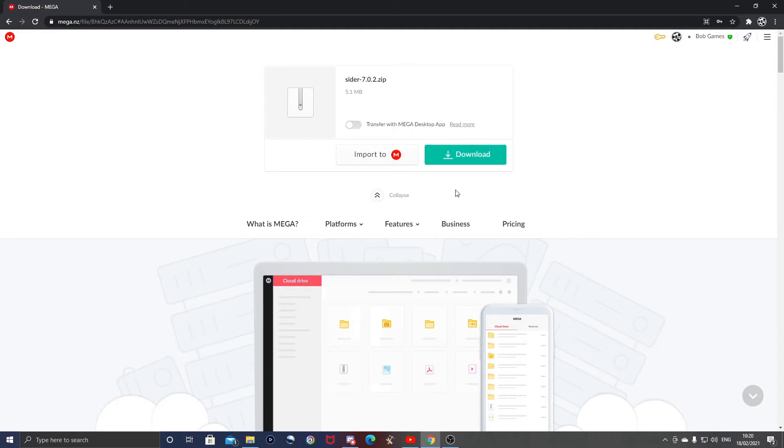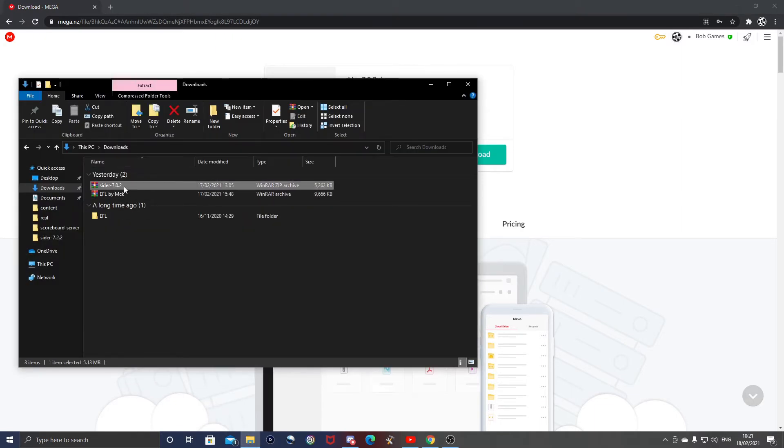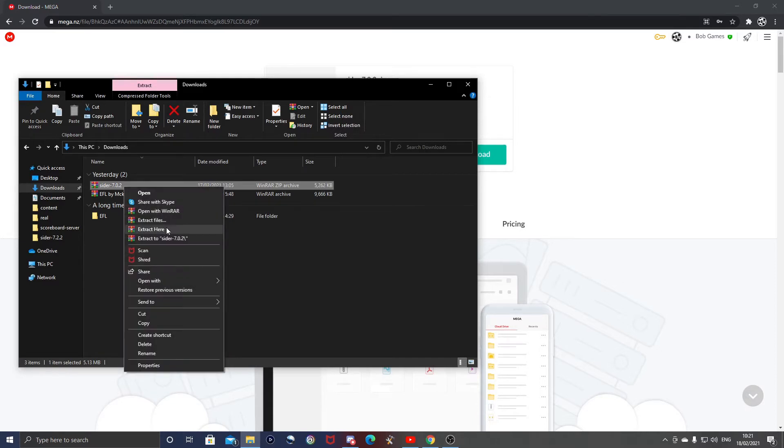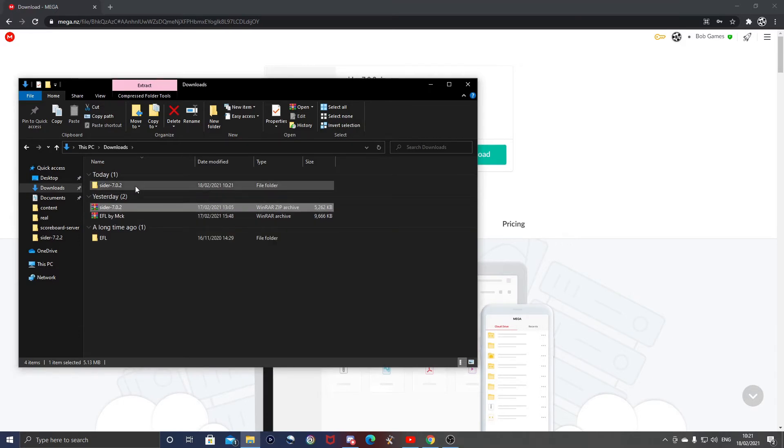So once you've downloaded from MEGA, I've already done that. You're going to want to right click, extract here with WinRAR. Same as always, I'm presuming you have WinRAR. If you don't, there'll be a link on how to install it in the description below. You want to right click, extract here with WinRAR. Once you've done that, as you can see, you have your CIDR folder here.